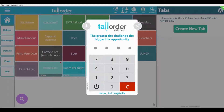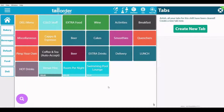Welcome to a quick introduction of Tall Order Point of Sale, a point of sale based on speed and efficiency. We're going to have a basic look at the functionality and the front-end side of the point of sale.